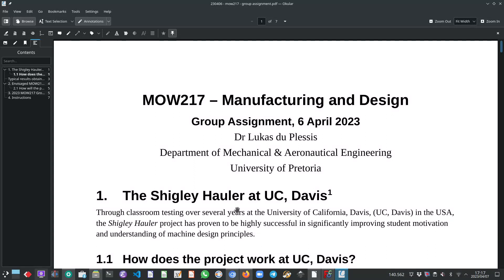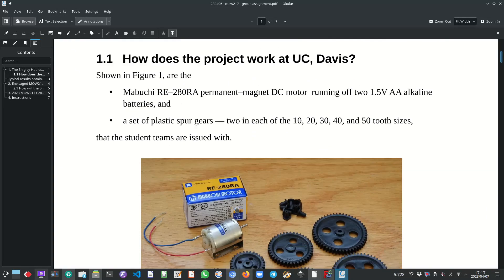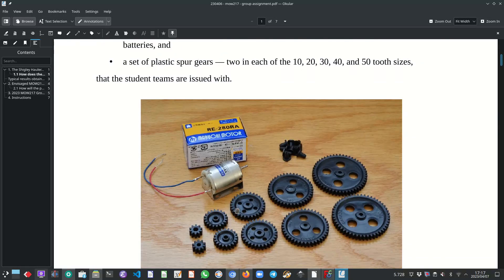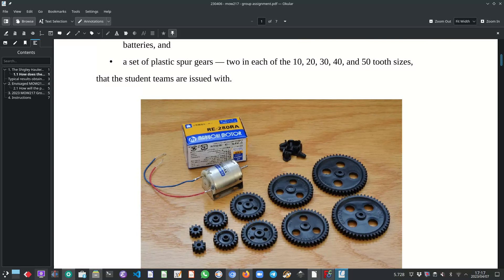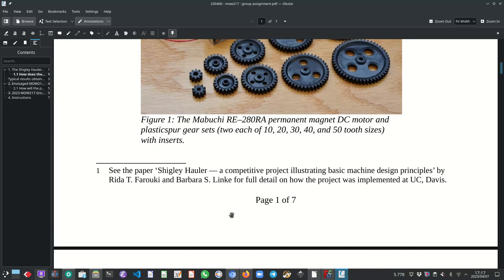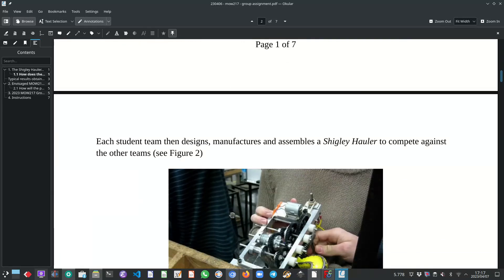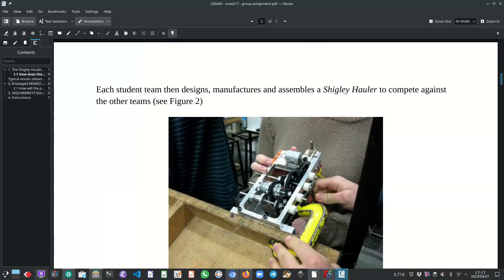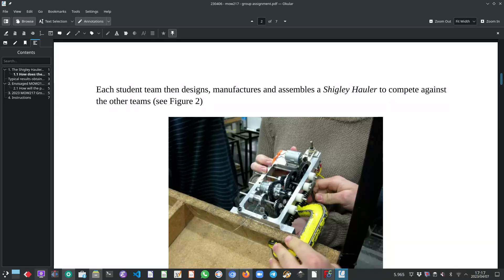And how it works is the students are divided into teams and each team gets issued with a small electric motor and a set of plastic spur gears. The teams then have to design, manufacture and assemble a gearbox.